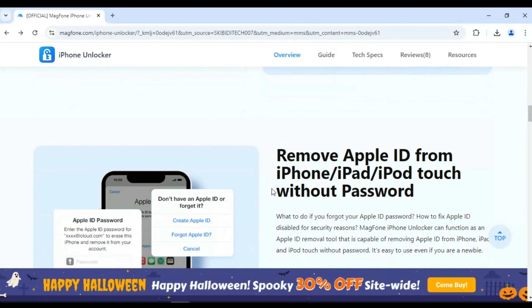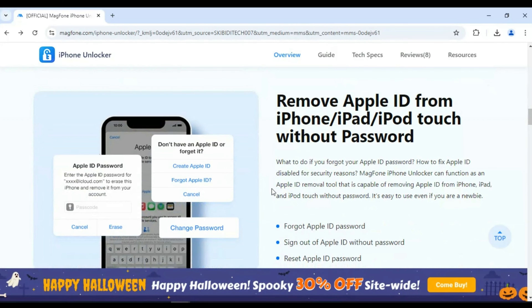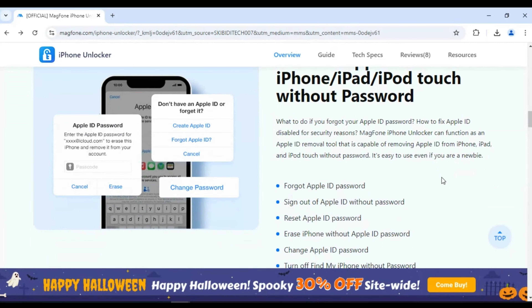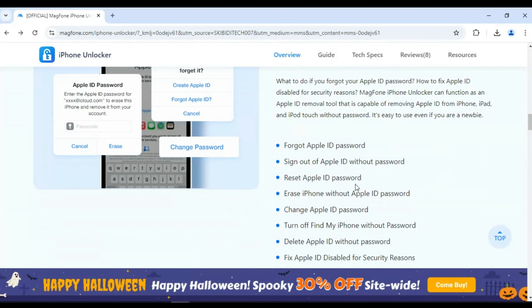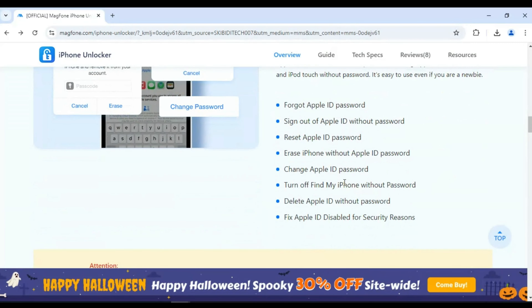Magphone iPhone Unlocker can function as an Apple ID removal tool that is capable of removing Apple ID from iPhone, iPad, and iPod Touch without password. It's easy to use even if you are a newbie.